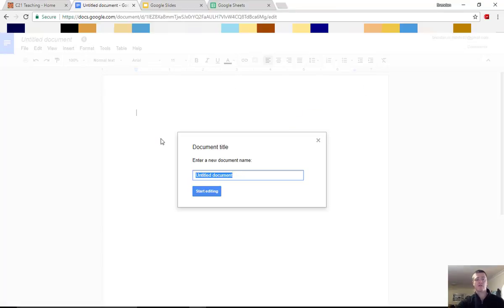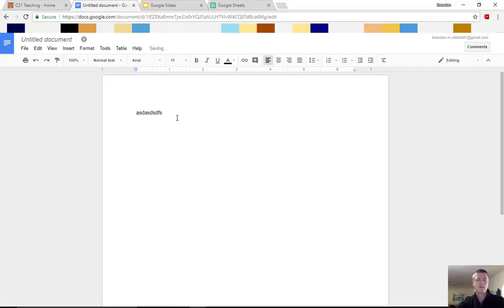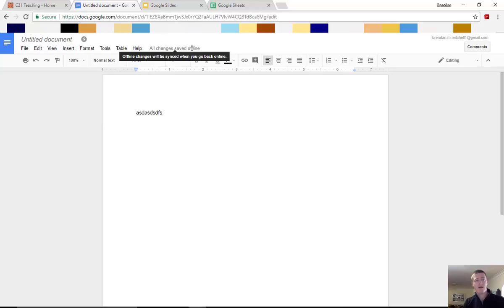I can now create a new document. I can now edit that document and those changes are now saved offline. So when I go back online, those changes will then sync.